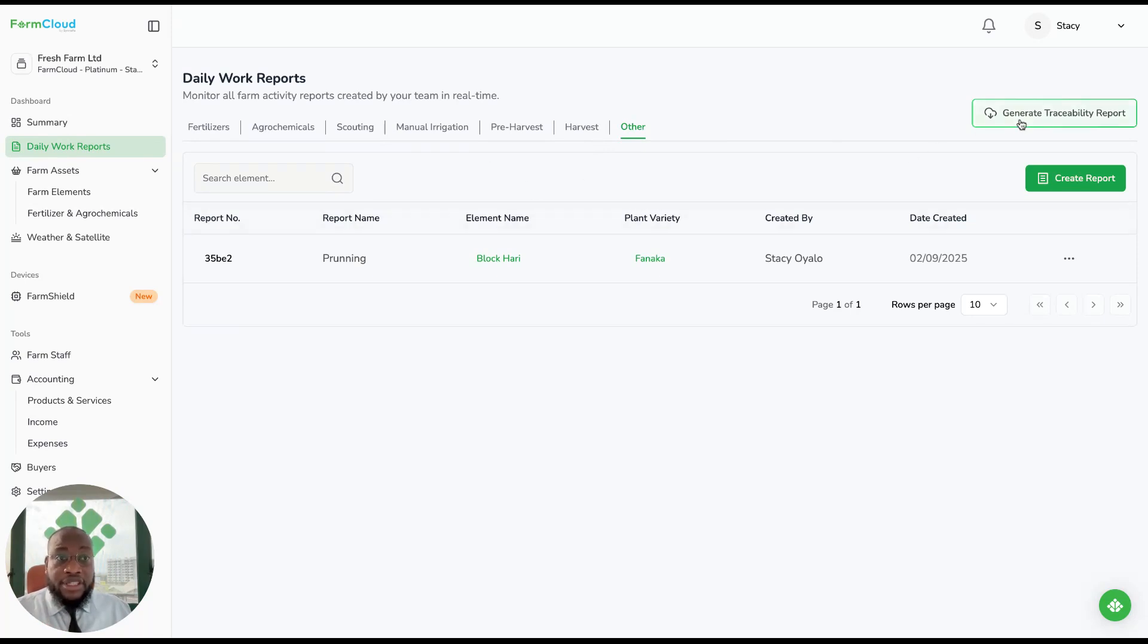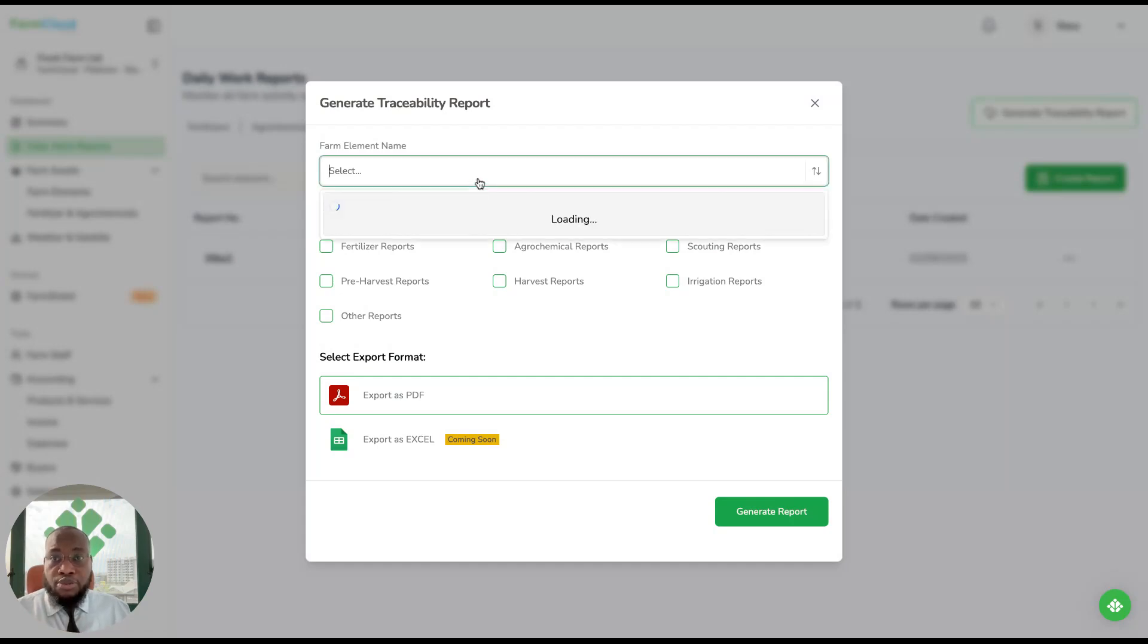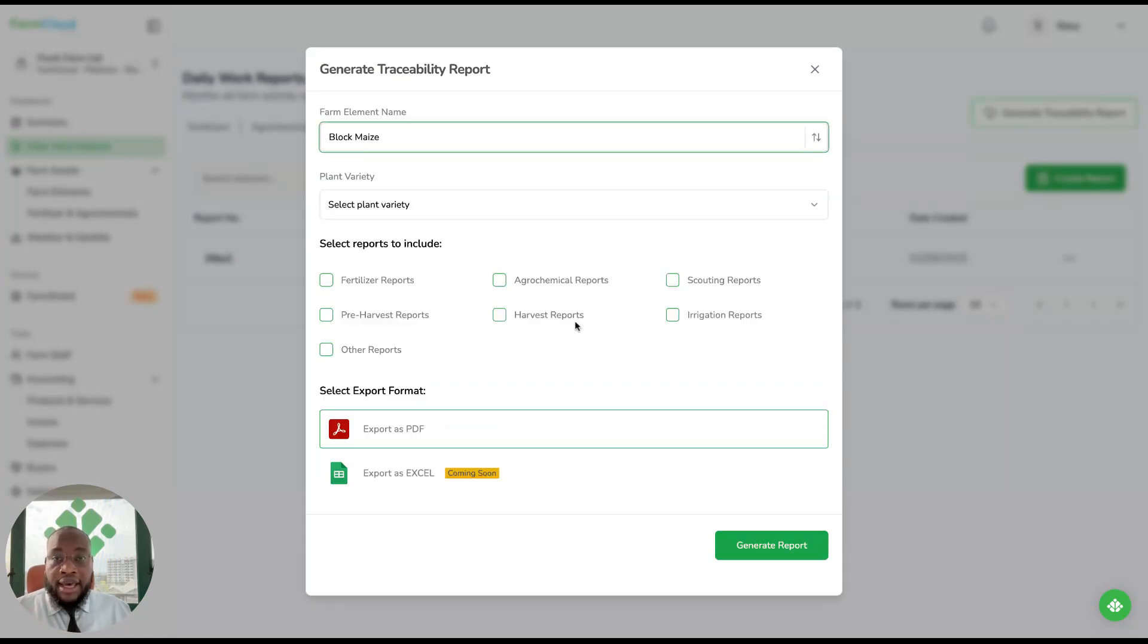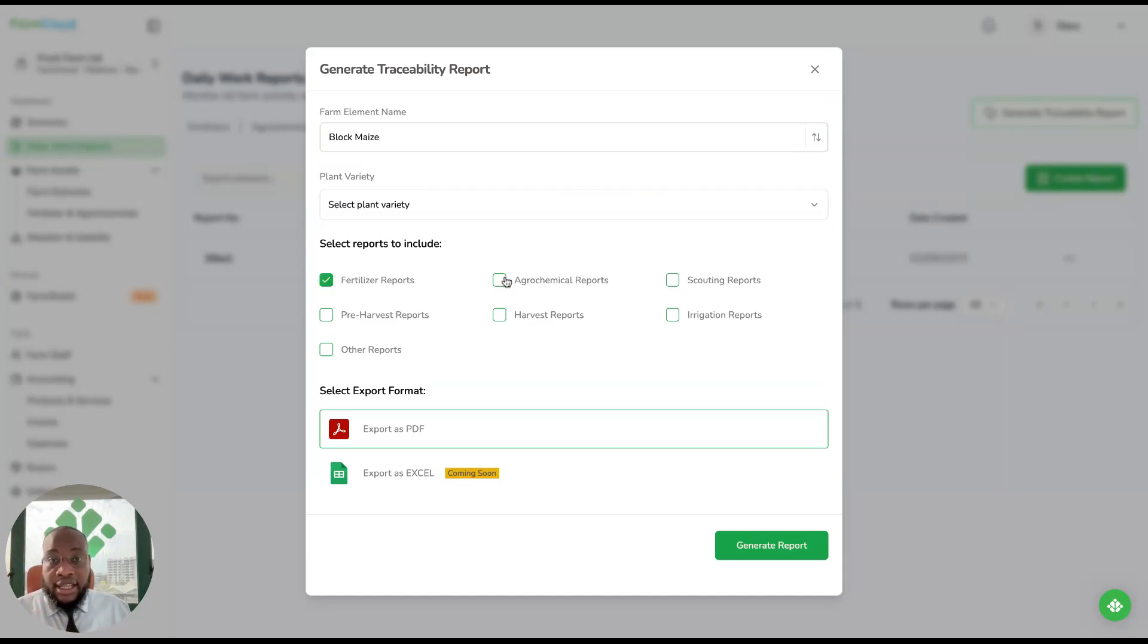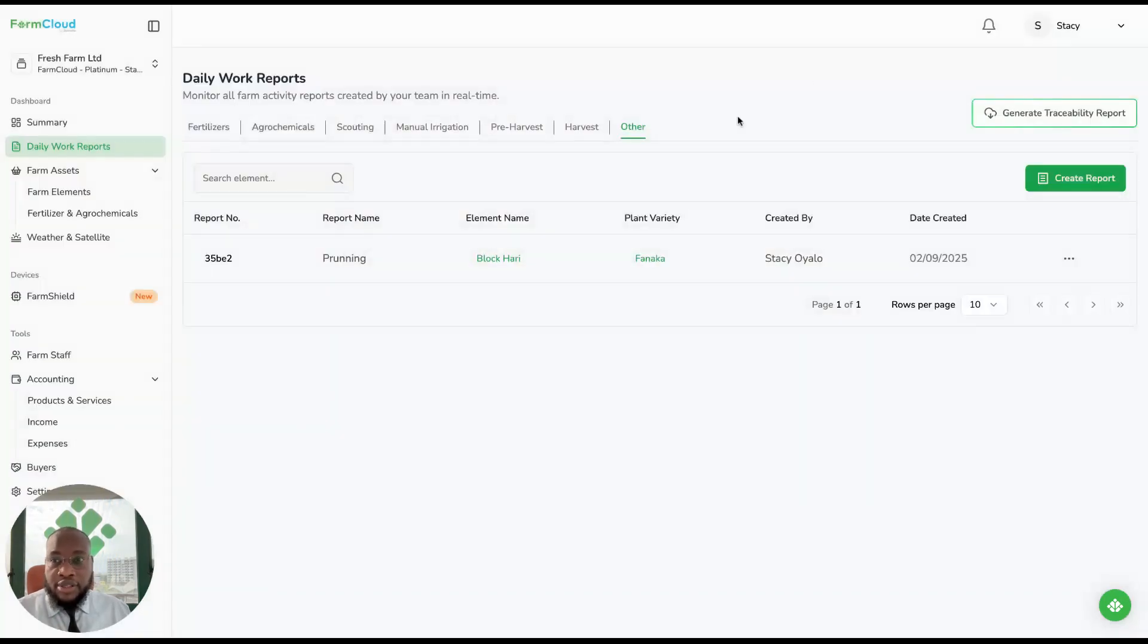You can generate a traceability report, and it gives you options of which block you want to generate the report from, and what you want the report to entail before you can generate it and send it to your buyer. This is very important for your exports.